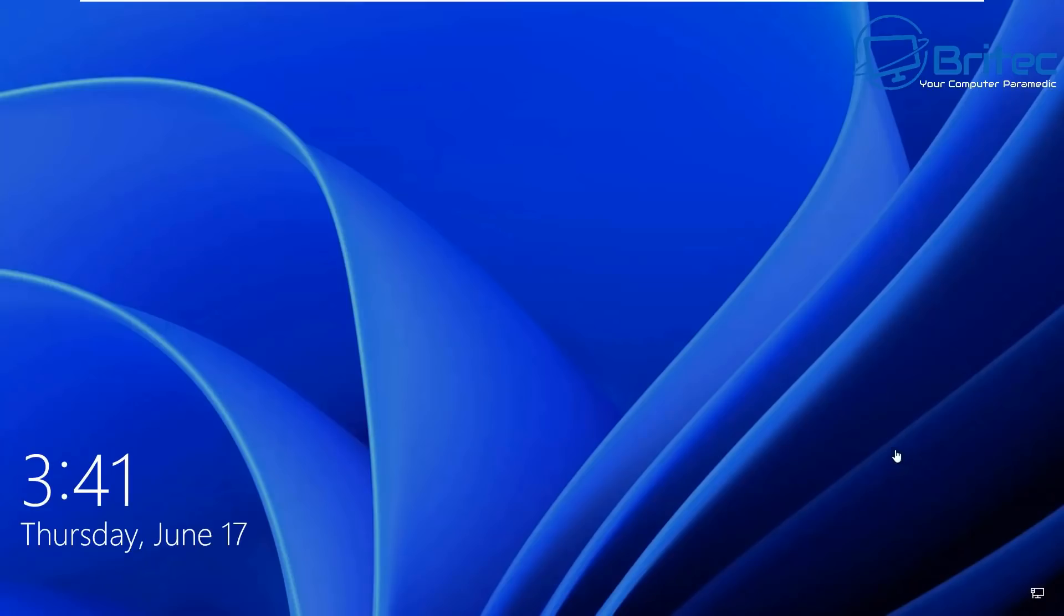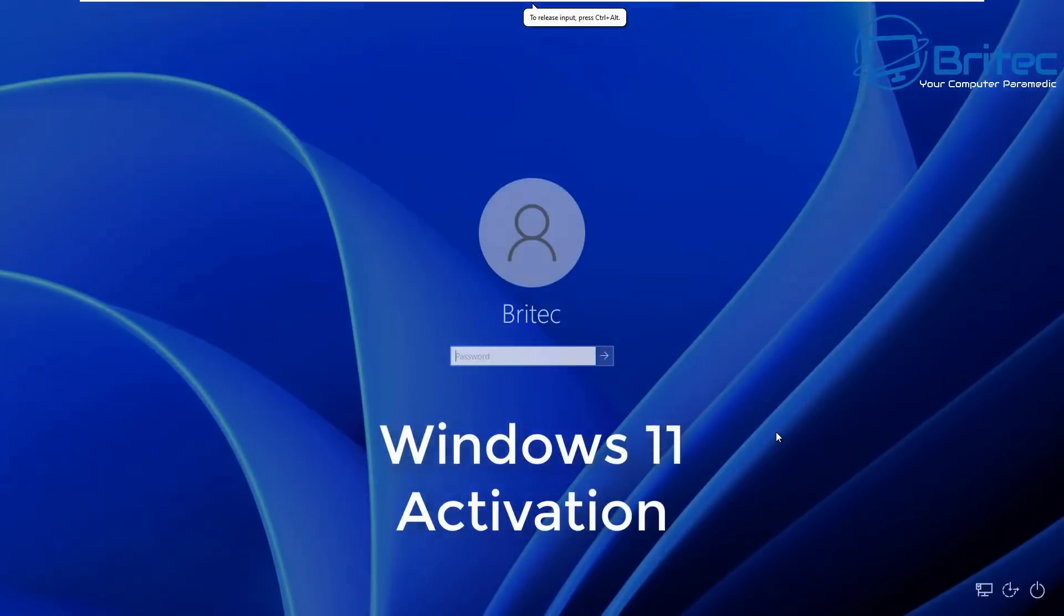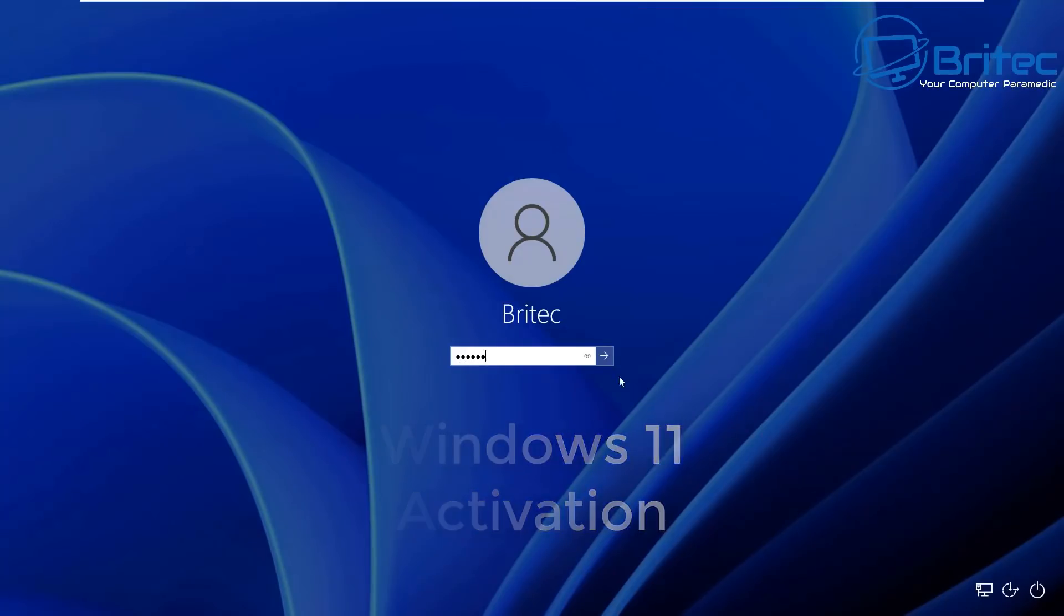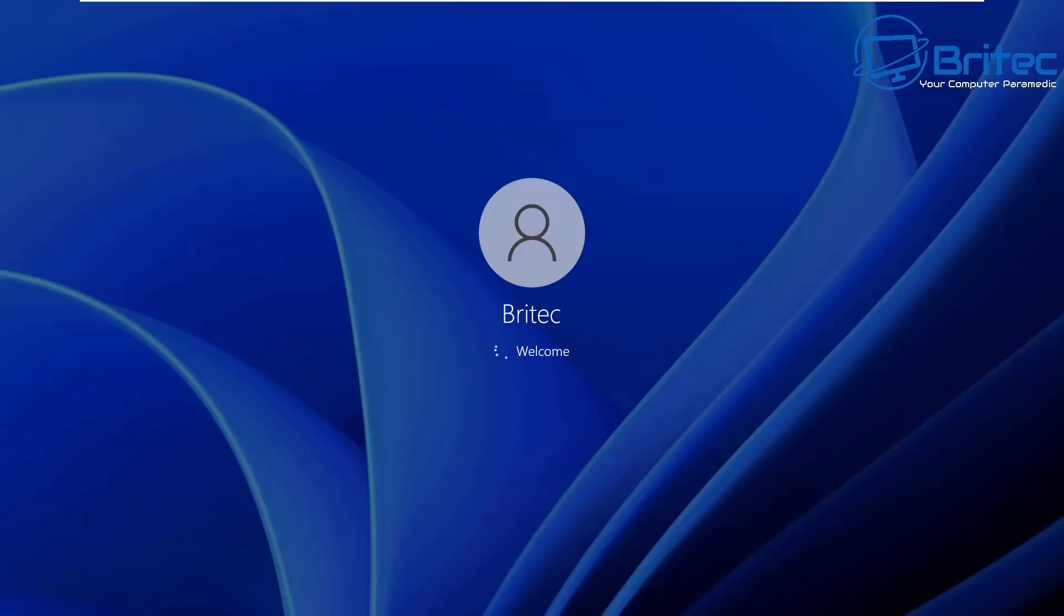Hey guys, got another video on how to activate Windows 11. Windows 11 is a free upgrade from Windows 10, so if you've got a version of Windows 10 already activated, you don't need to worry - it's going to automatically activate during the upgrade process.